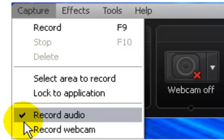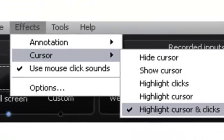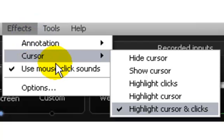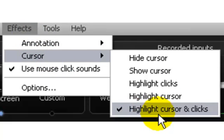Go to the Effect tab and go to the Cursor and check 'Highlight cursor' and 'the click.' This is an important setting you need to change if you are a beginner.